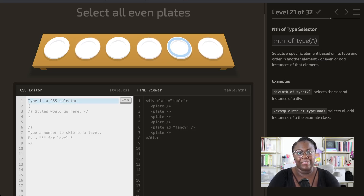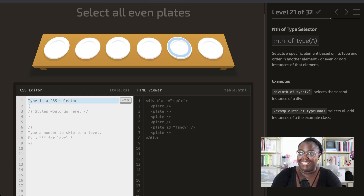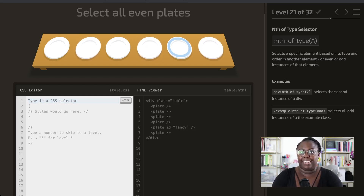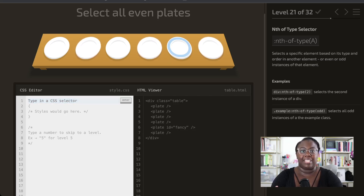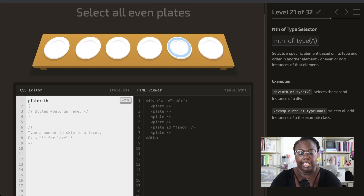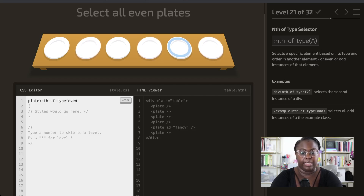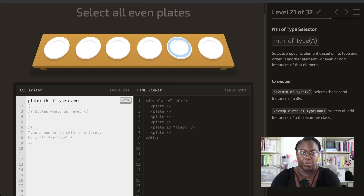Now we want to select all of the even plates. We have nth-of-type, which is similar to nth-child and nth-last-child — it lets us select how many n of a specific type we'd like. The cool thing is nth-of-type also accepts 'even' and 'odd' as parameters. So we select all of the plates and use the nth-of-type pseudo selector specifying 'even'. You could also use '2n', as that gives you the even ones as well.